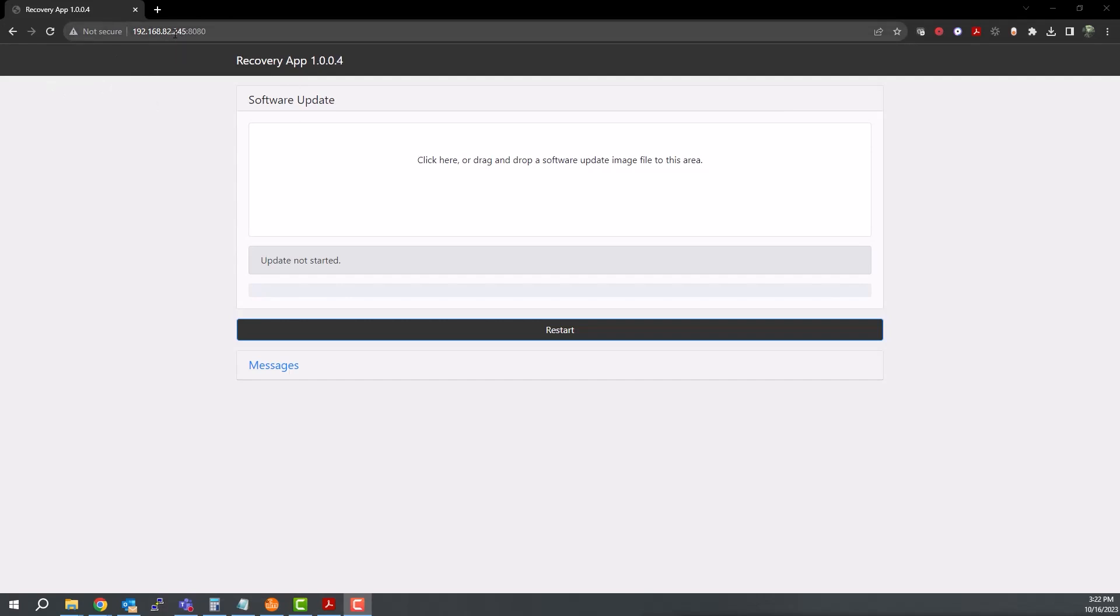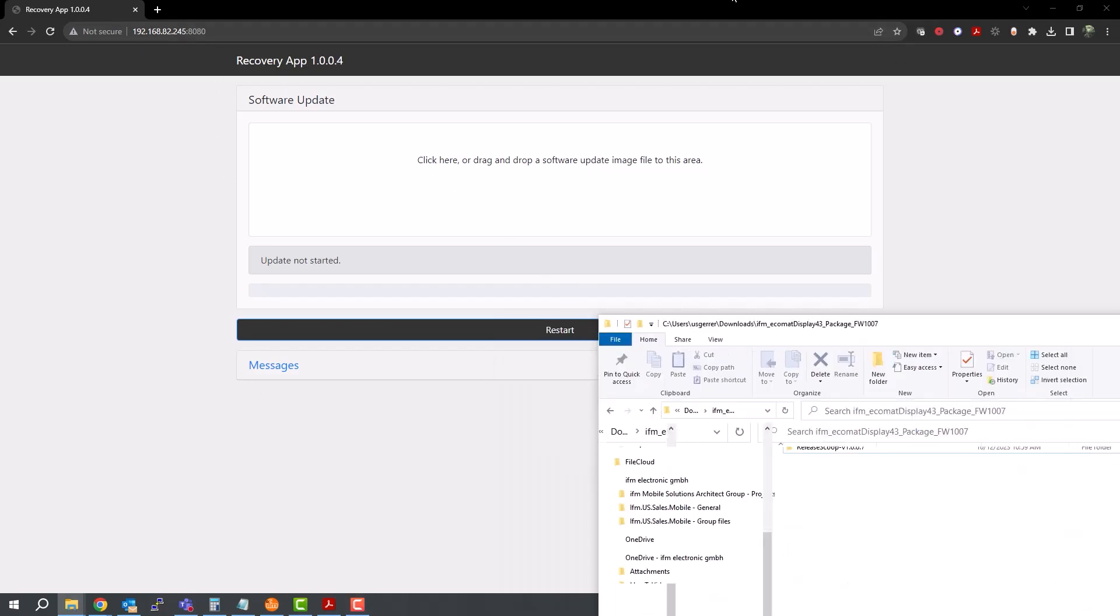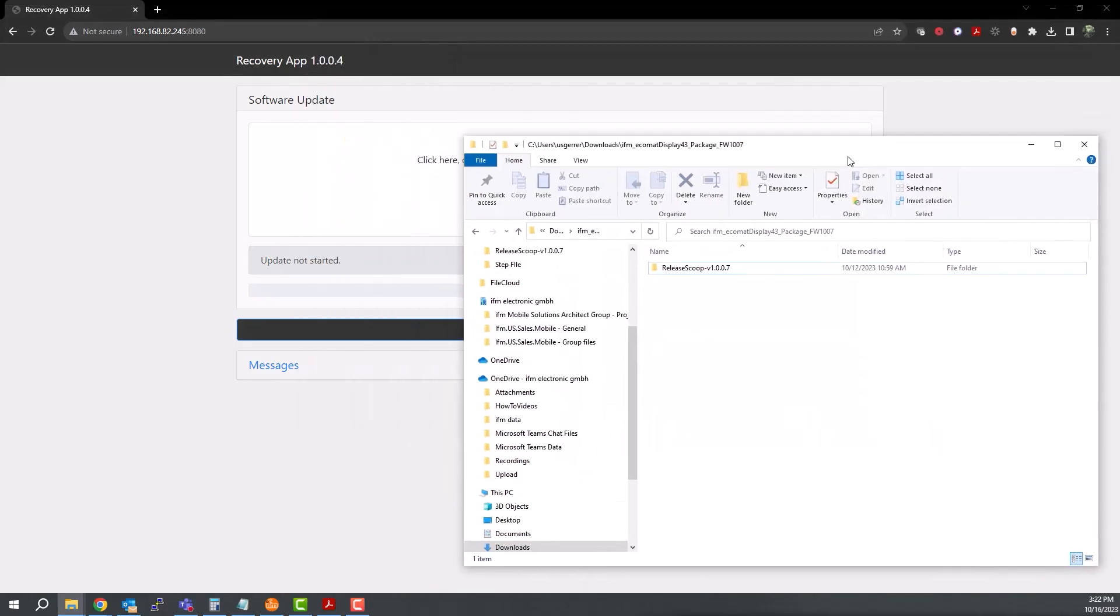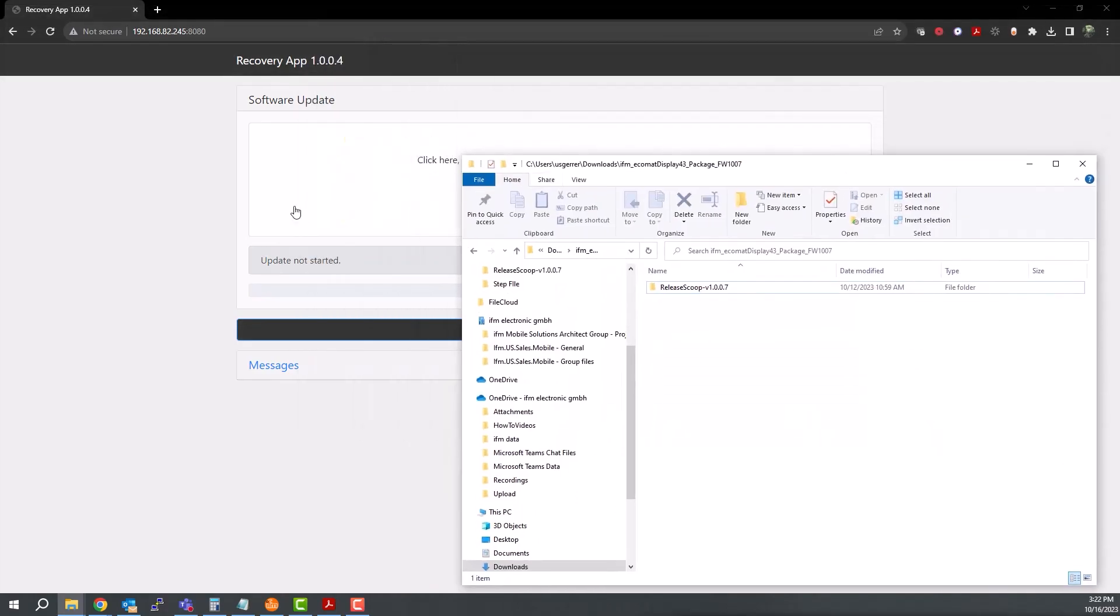168.82.245 colon 8080. This brings up the recovery app on the web browser. Next, we can upload the SWU file specific to the display we are using that we downloaded from the website in our previous video. In this case, our file is version 1.0.0.7.